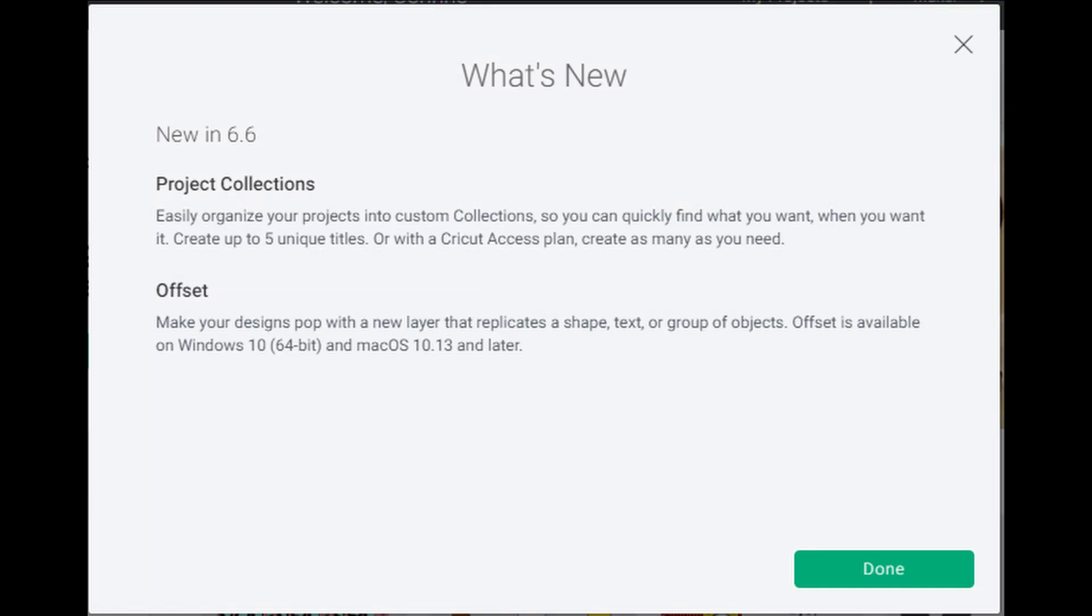Hey friends, and welcome to another Cricut craft tutorial. This is another video today because we have a couple of new things in Cricut Design Space. I already uploaded the offset video, so be sure to go over and check that out. But we also have our project collections.